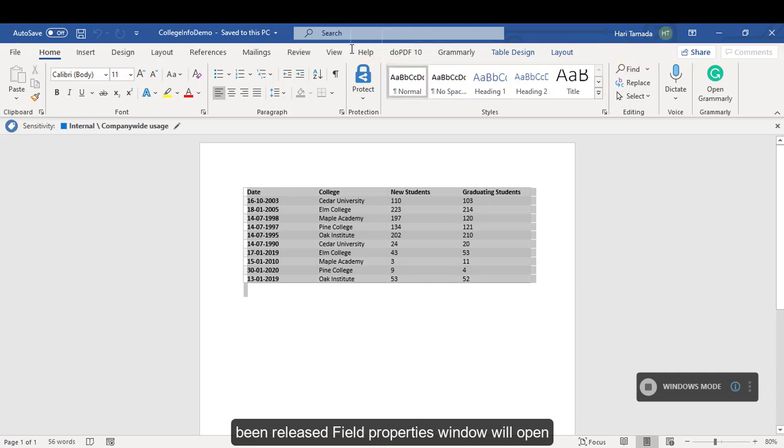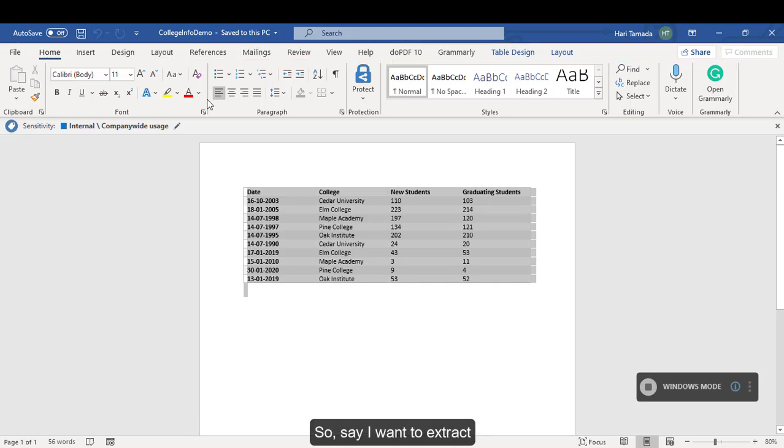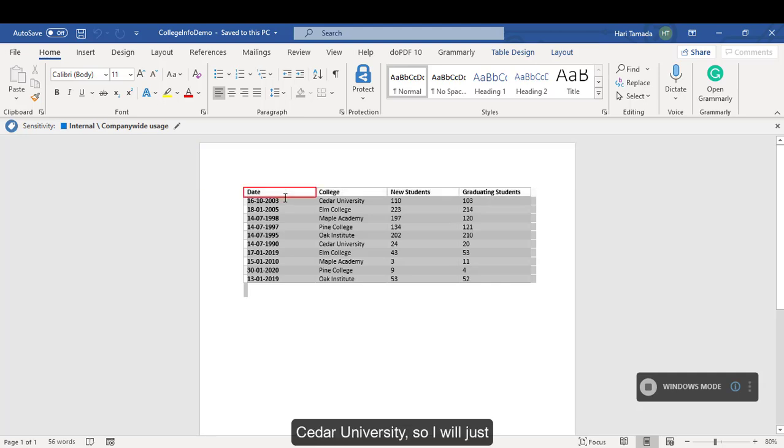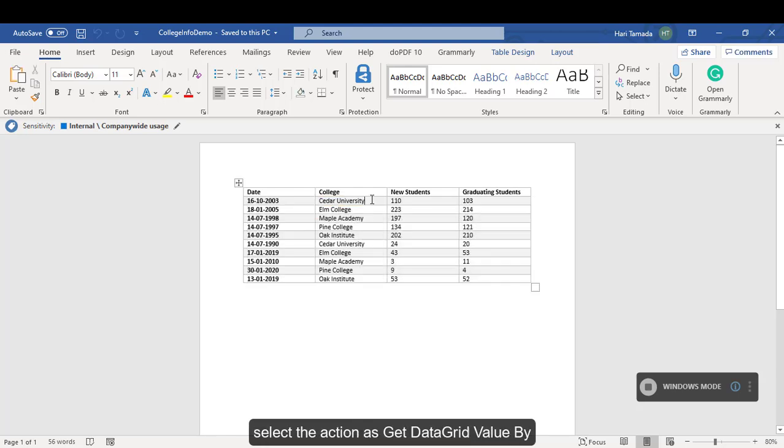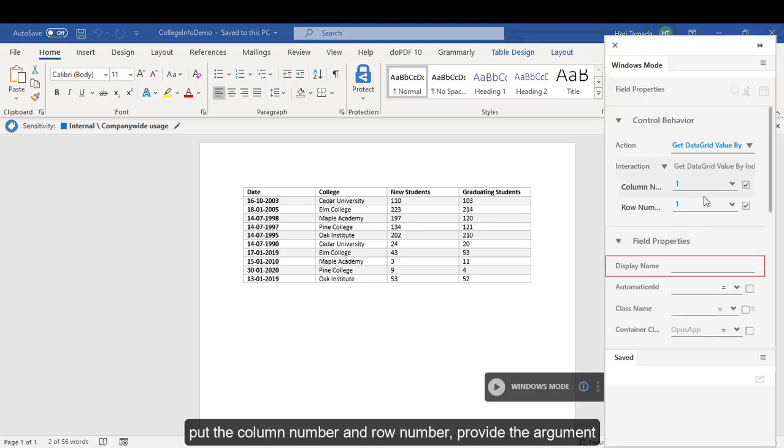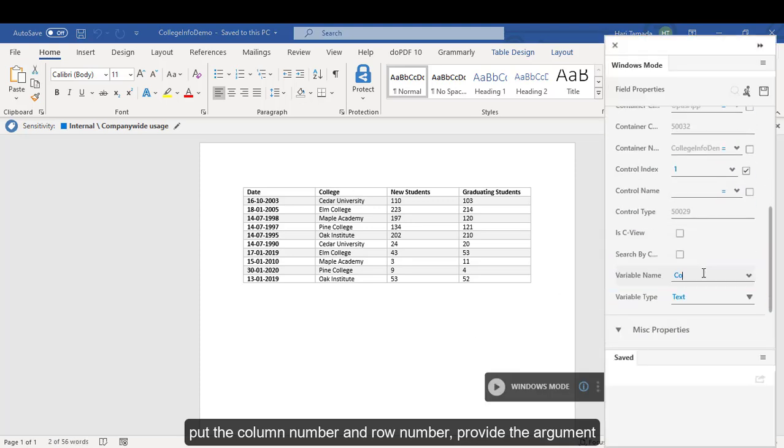In which the action and a name for the action has to be provided. So, say I want to extract Cedar University. I will just select the action as get data grid value by column number and row number. Provide the argument and click on save.